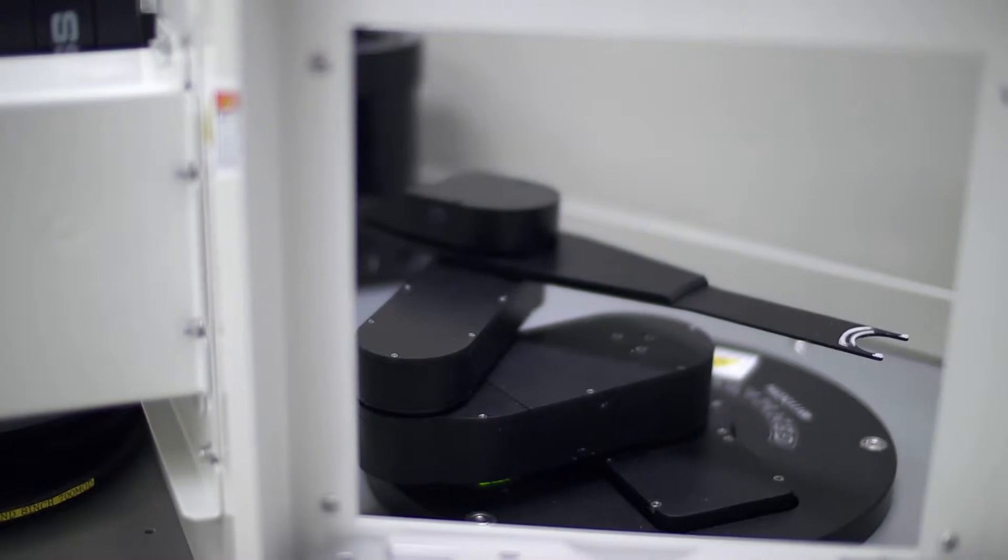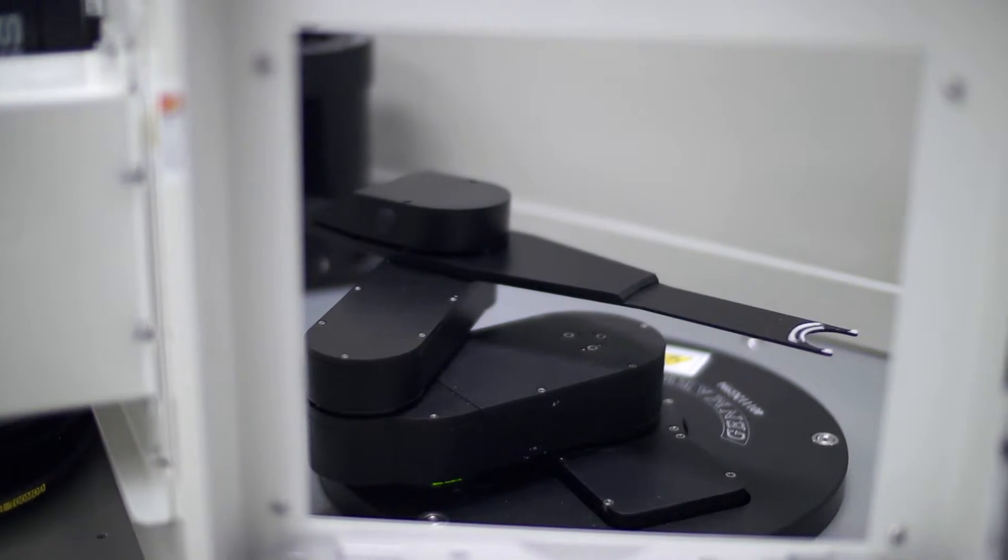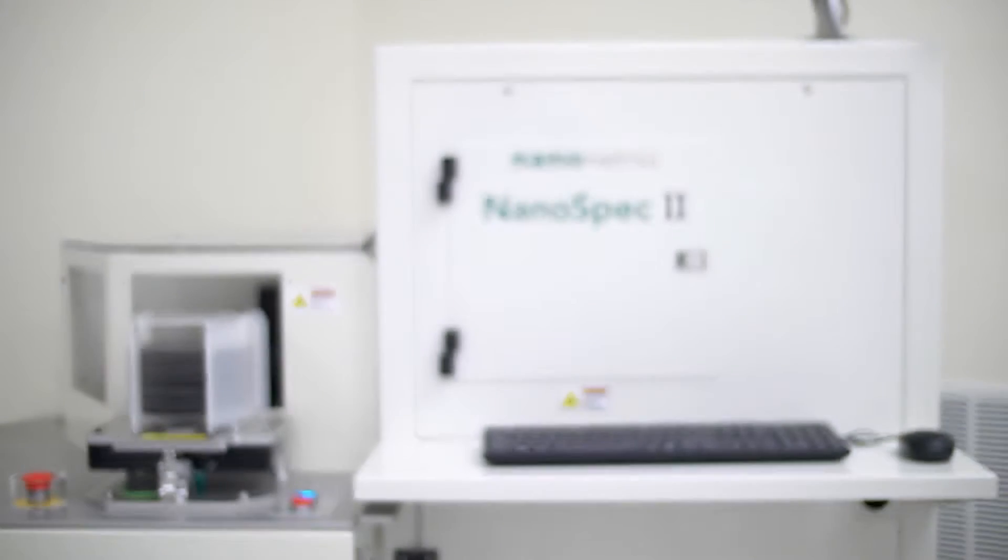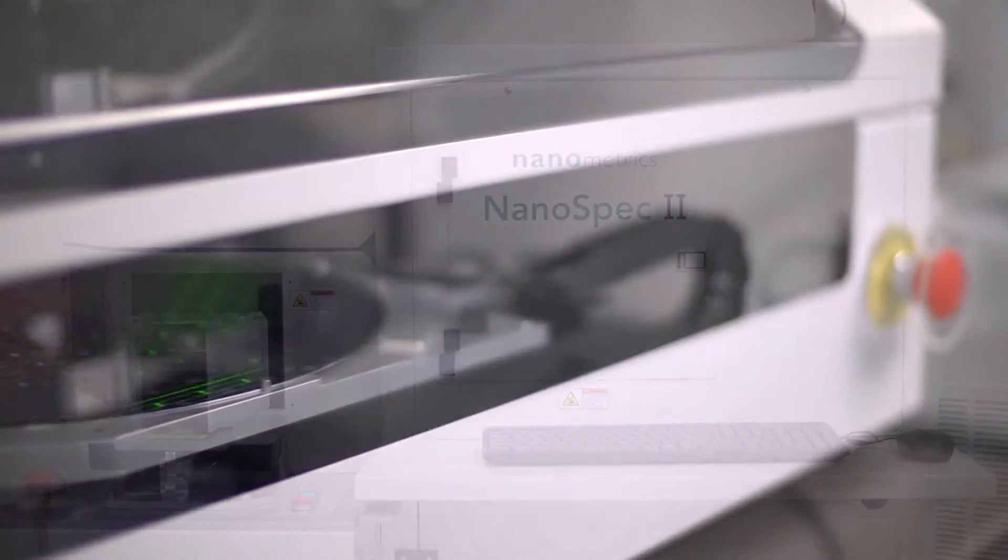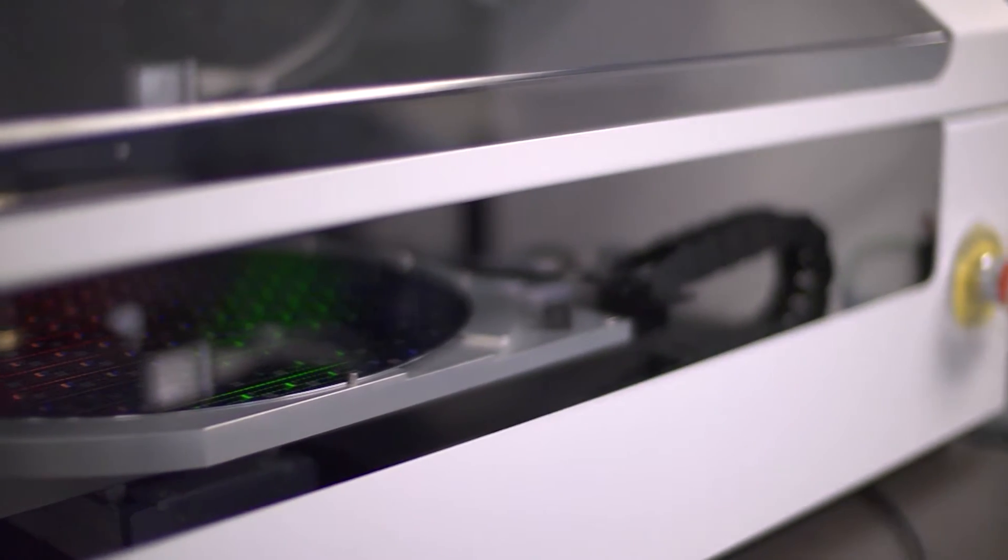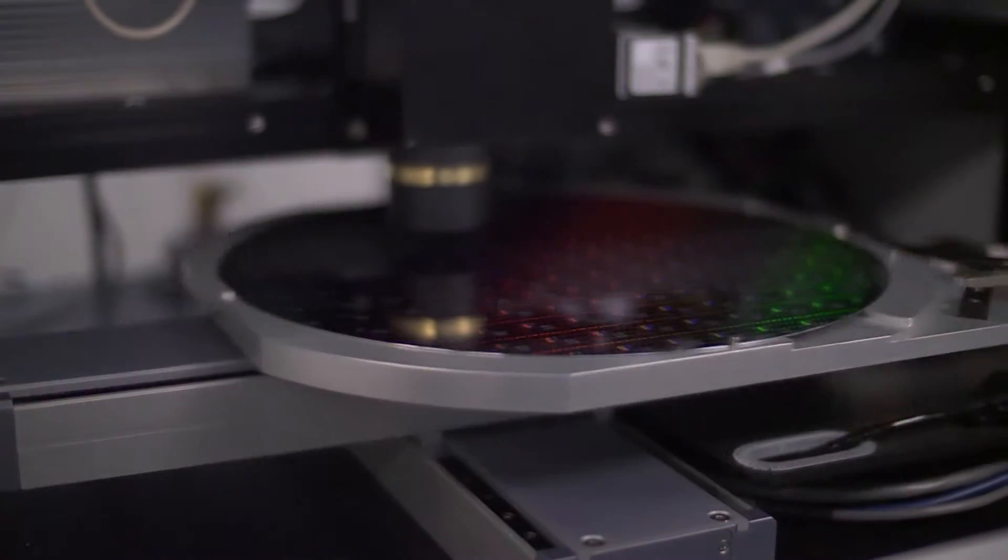Extending the range and performance of the industry-proven NanoSpec series, the NanoSpec 2 introduces a new design with automated sample alignment, fast autofocus, and excellent repeatability.